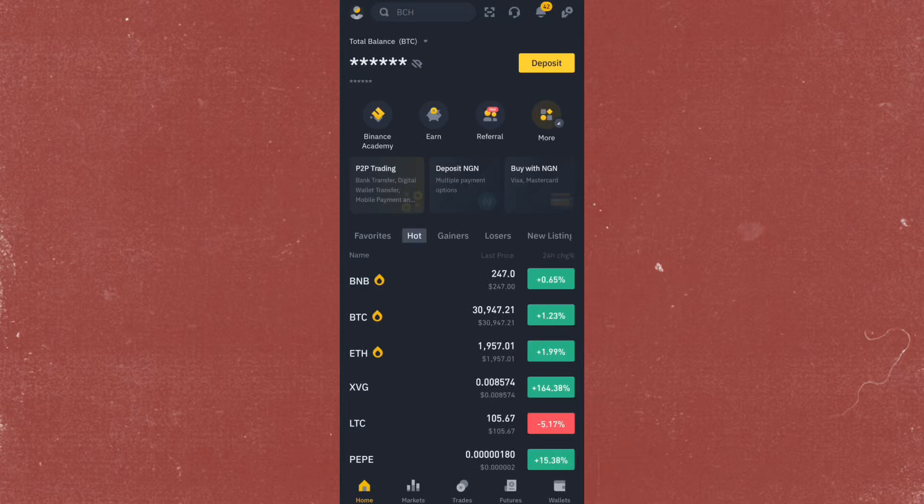Hey everyone, in this video I'm going to show you how you can deposit money in Polymarket from Binance.